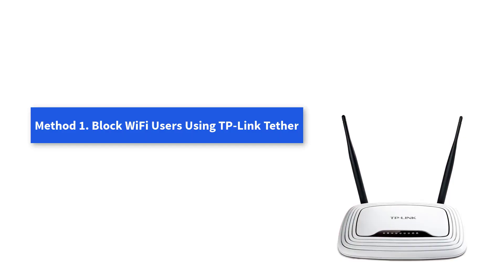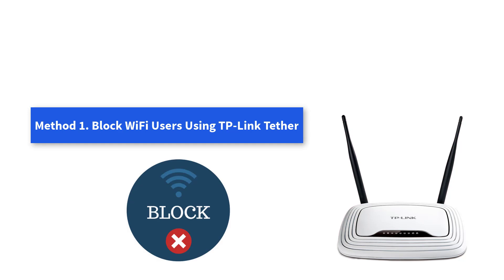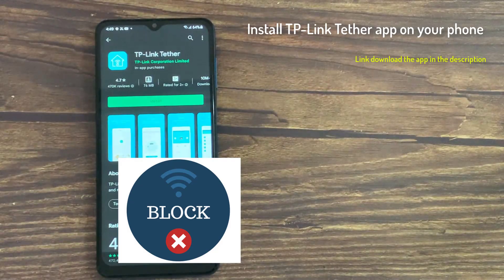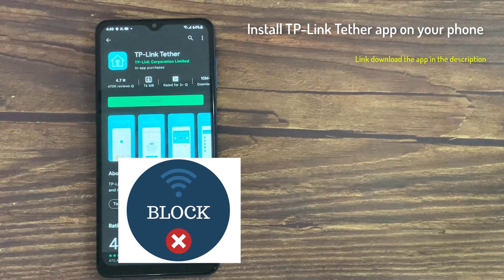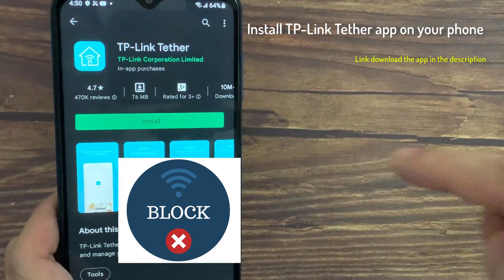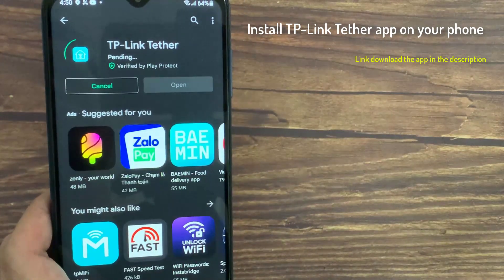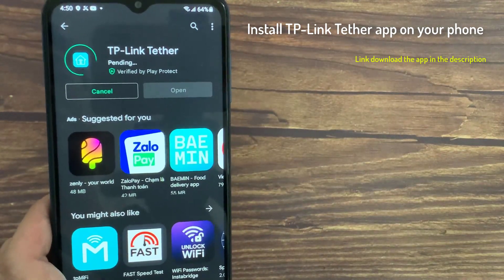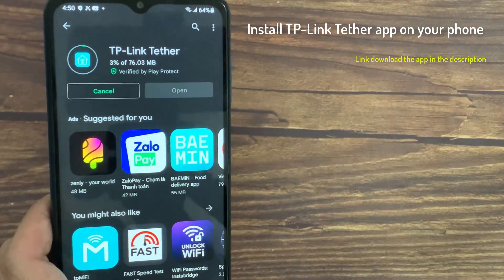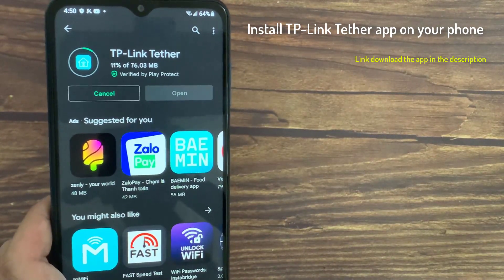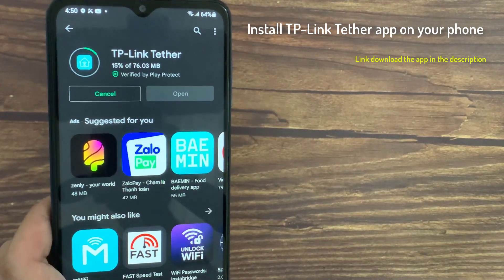Method 1. Block Wi-Fi users using TP-Link Tether. TP-Link Tether app lets you easily block a device from your Wi-Fi network. Open Google Play Store, download and install the Tether app on your Android phone.